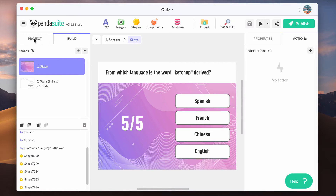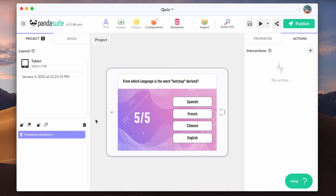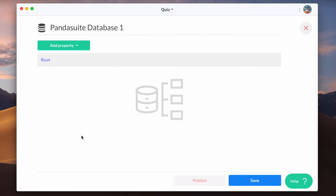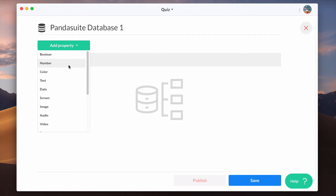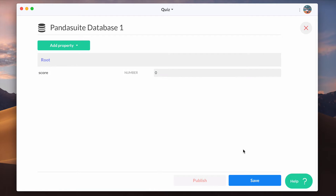Let's add a Pandasuite database to your project by clicking on the database icon. Open this database that has been added to your project and create a new property. As the score is a numeric data, let's choose the type number and the default value 0.